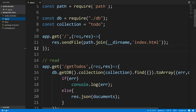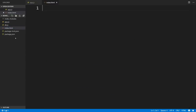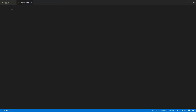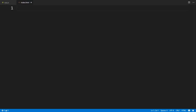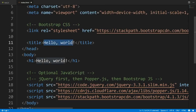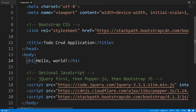To get started, I'll hit Ctrl+B to bring up the Explorer, right-click, new file, and create a file called index.html. Now let's head over to getbootstrap.com — we're going to use Bootstrap to build our HTML file. Bootstrap gives us a starter template that includes all the CSS and JavaScript we need. I'll copy this, head back to Visual Studio Code, and paste it in. Let's change the title to 'To-Do CRUD Application'.